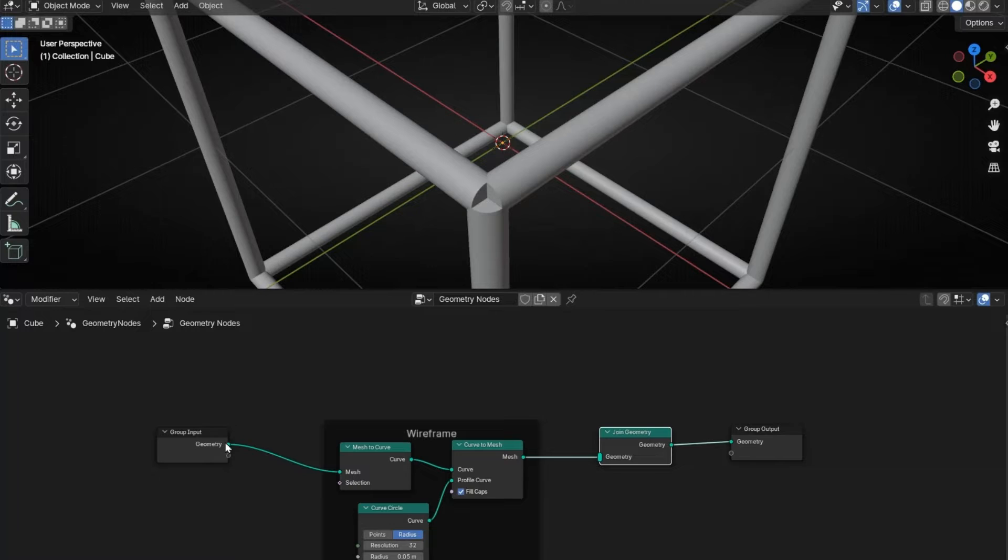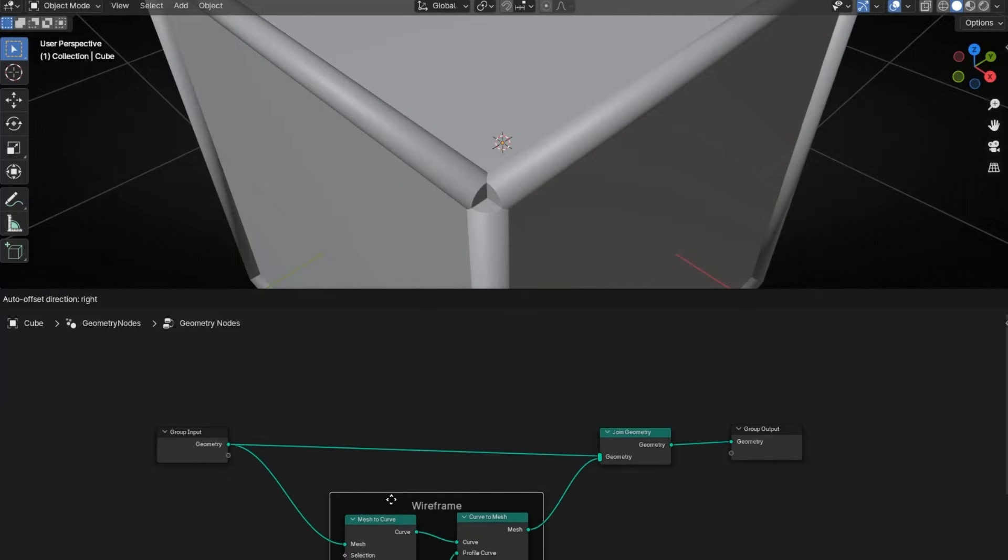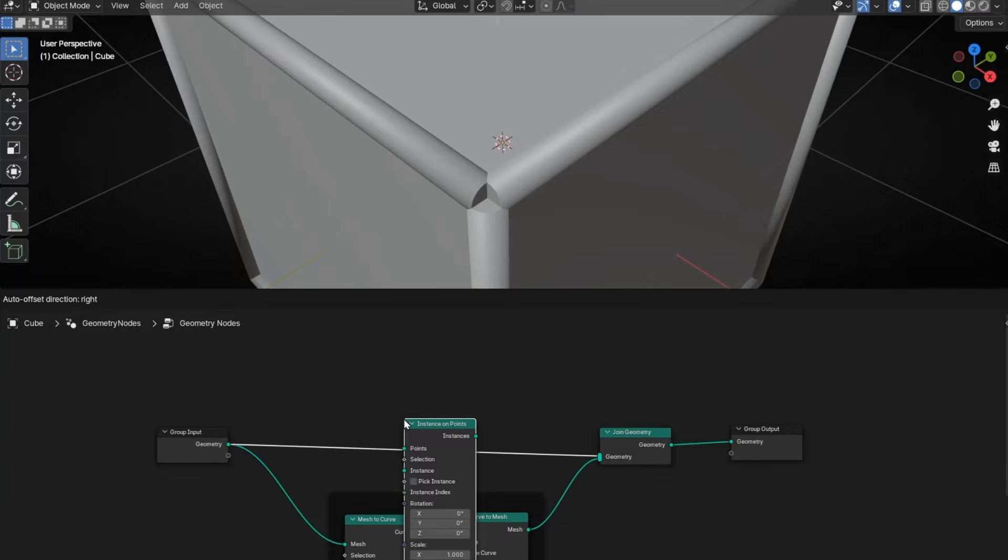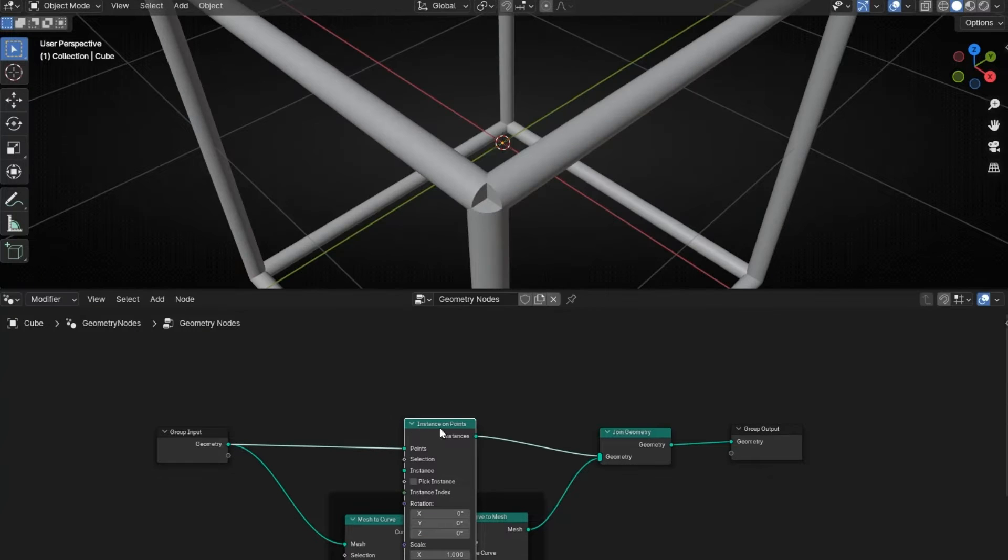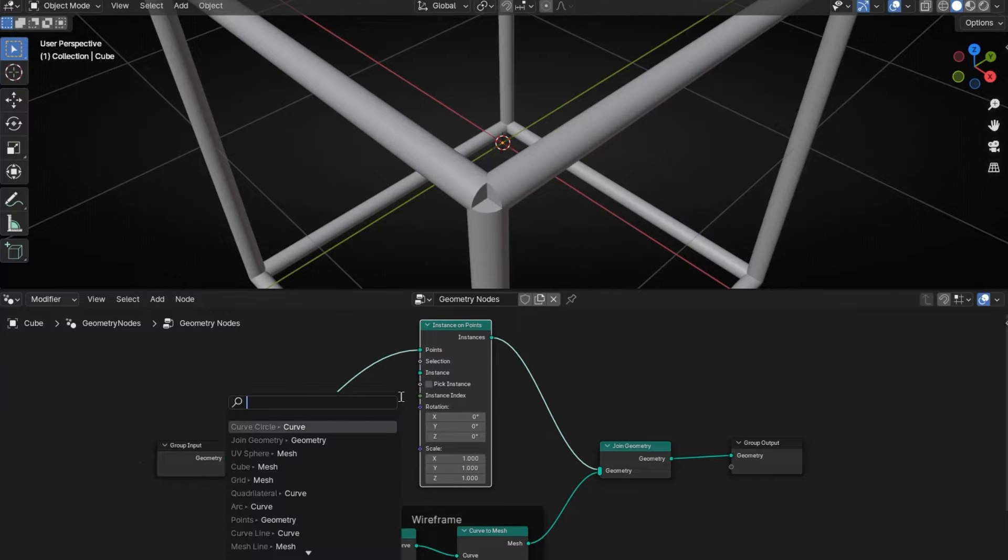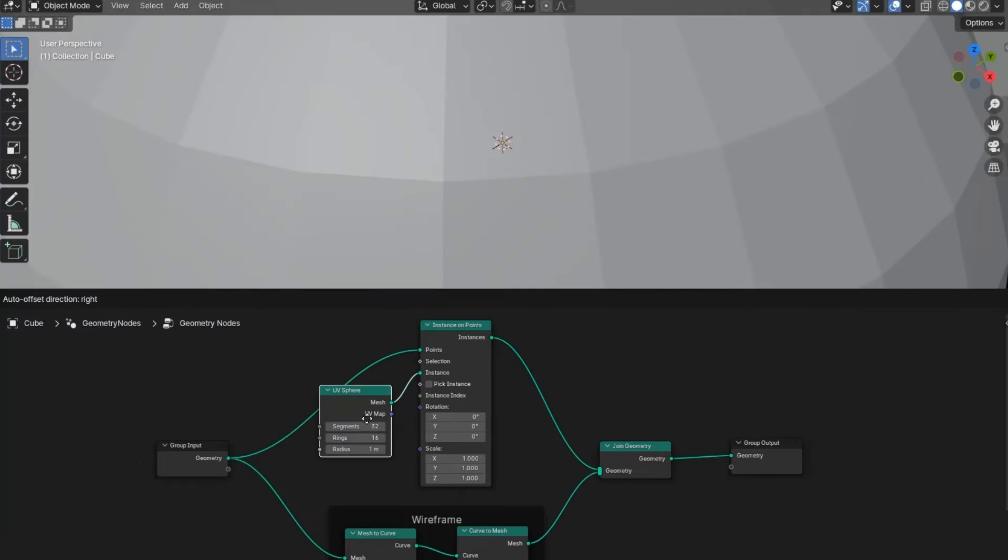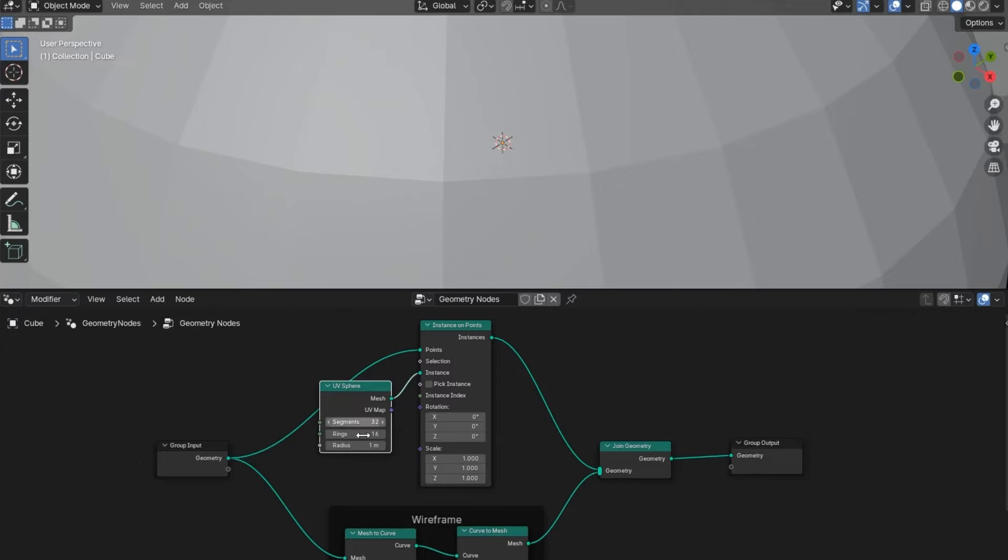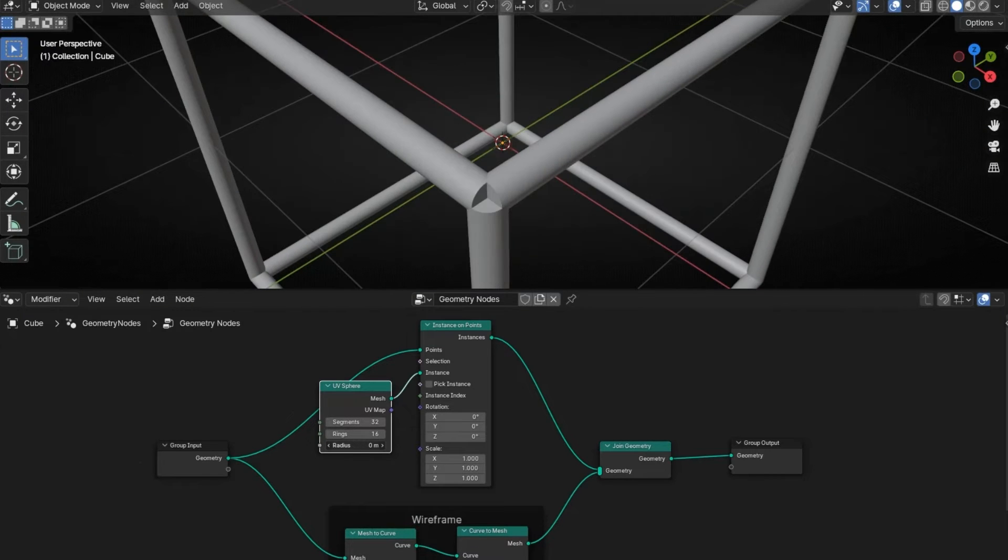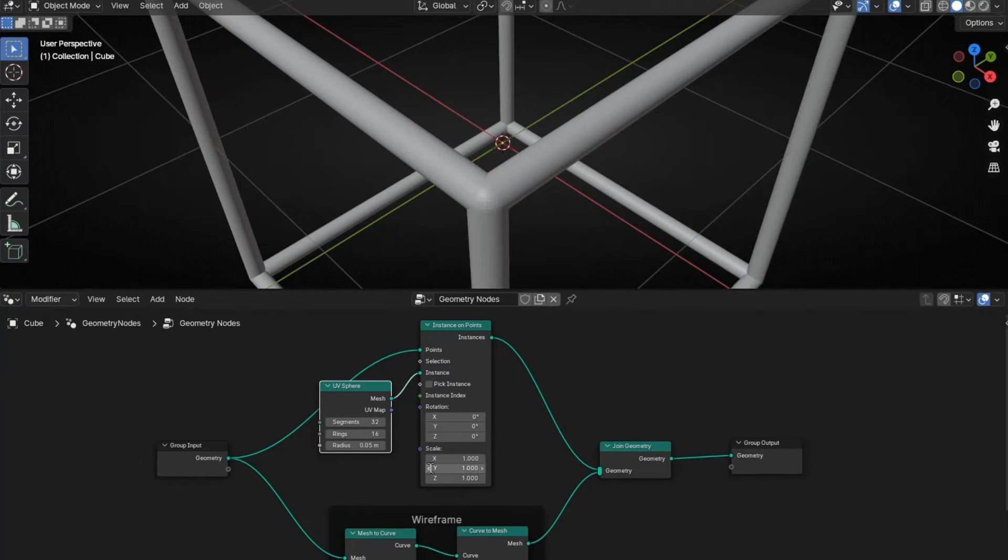And let's put some Instance on Points here. Now we're going to put in the points some objects like a UV Sphere. Let's make it smaller, something a bit smaller. So let's divide this by two. Okay, perfect.